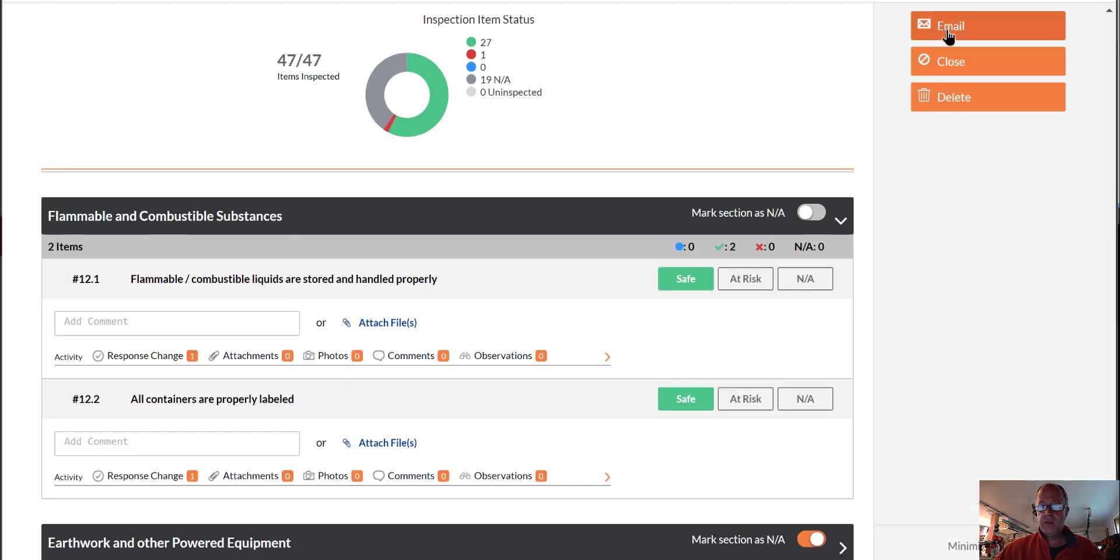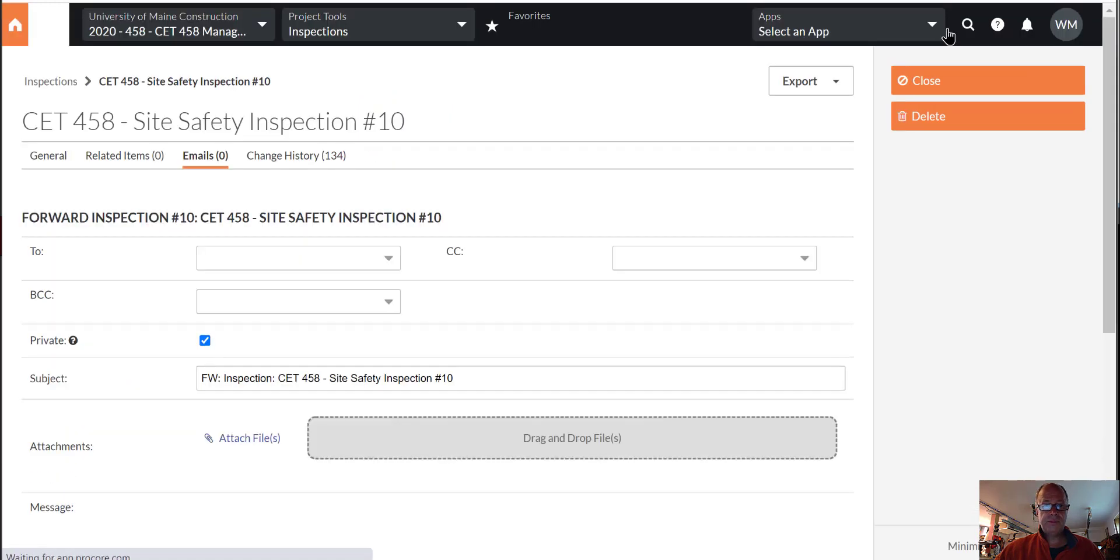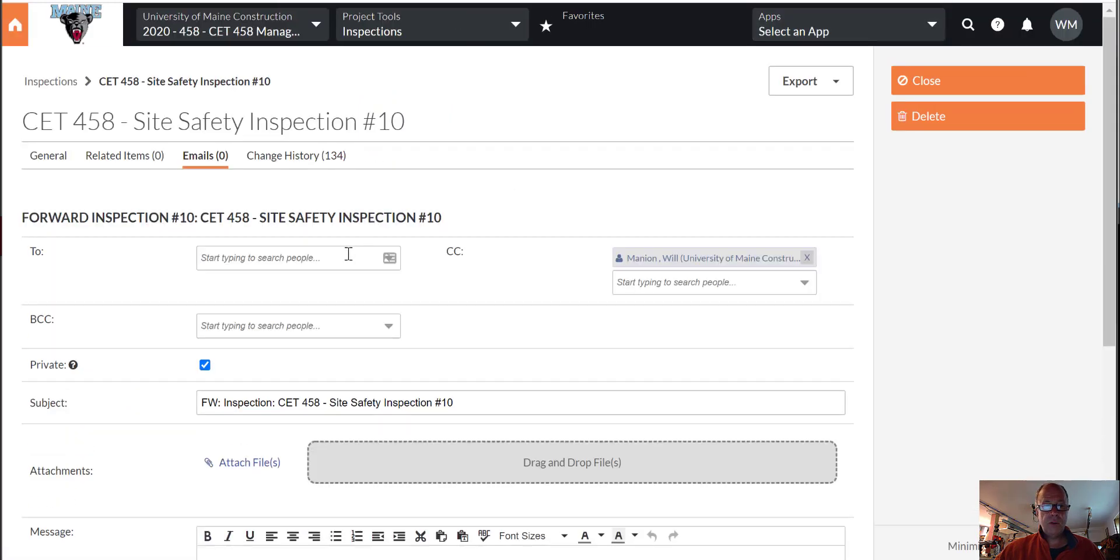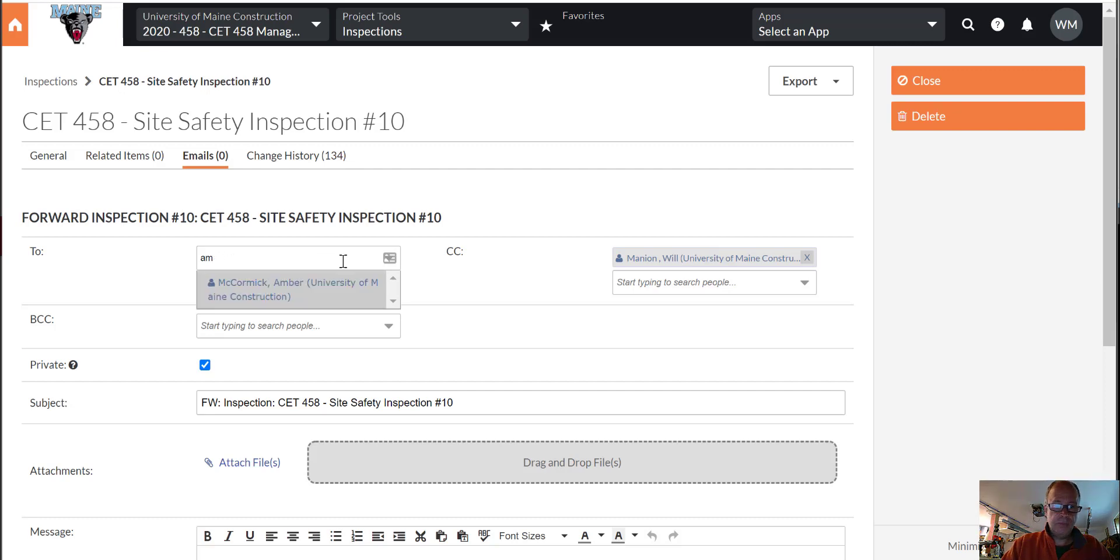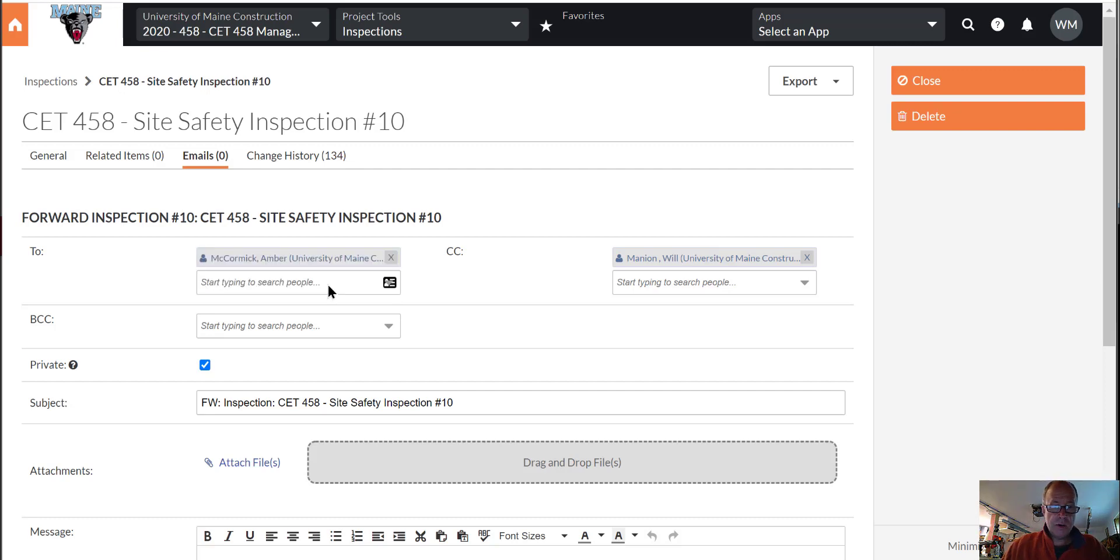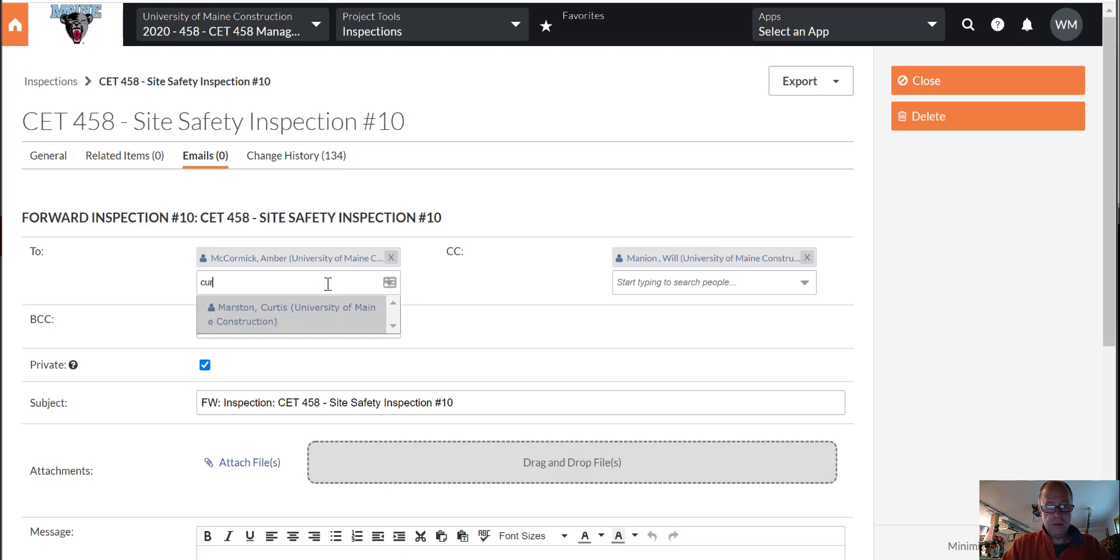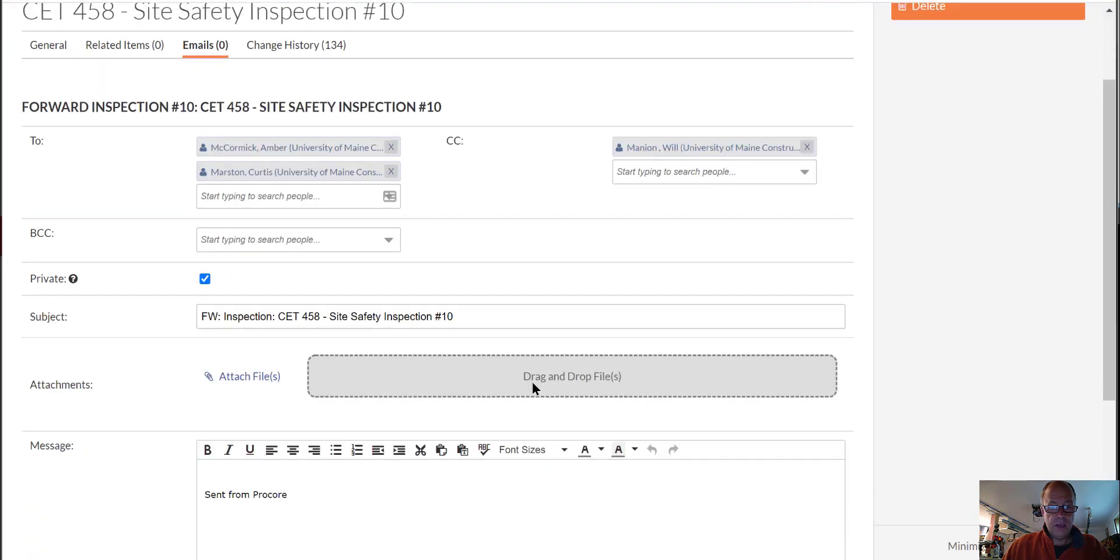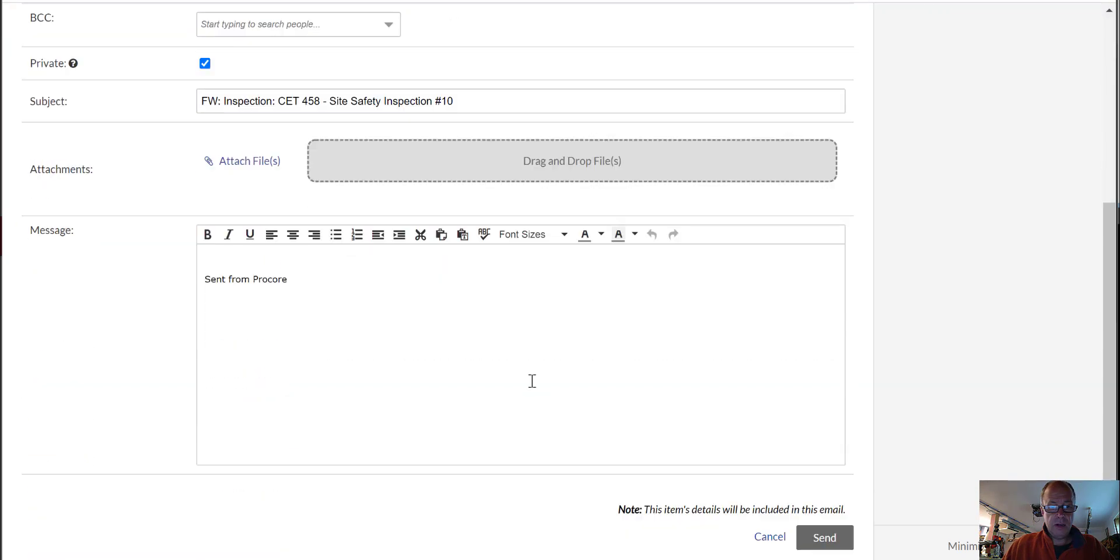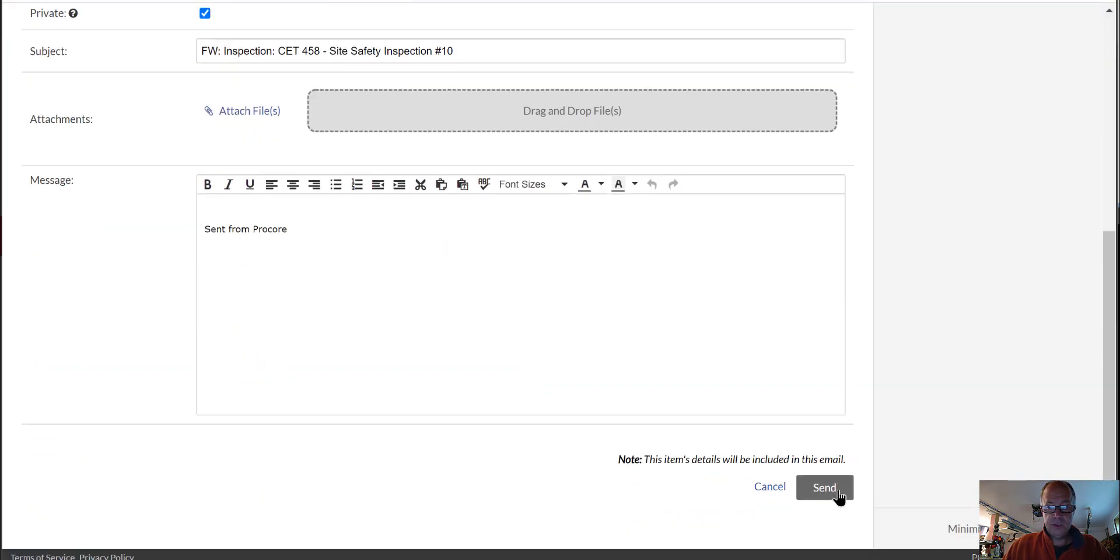We can email this then. And we're going to send this to the management team, to Amber. And we're going to send it to Curtis. And copy yourself when it does that. So I think we're ready to go. Send.